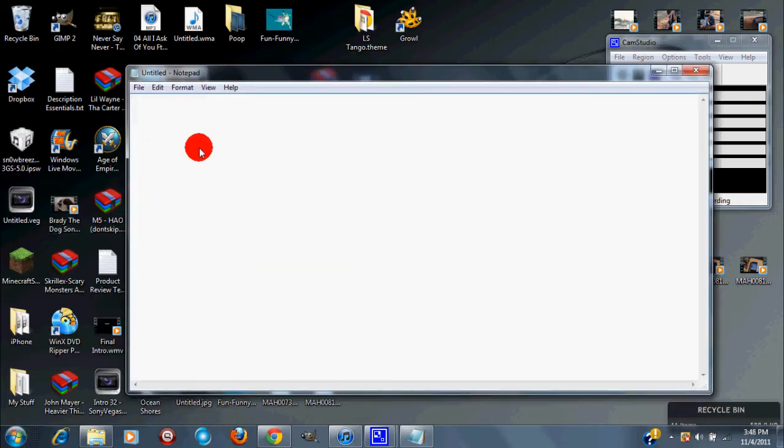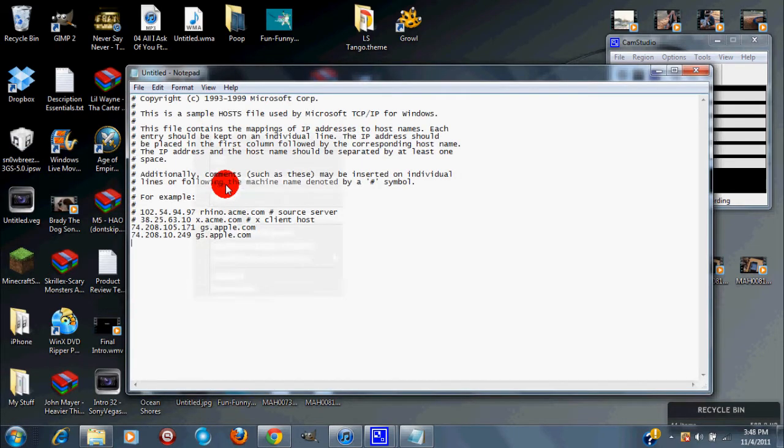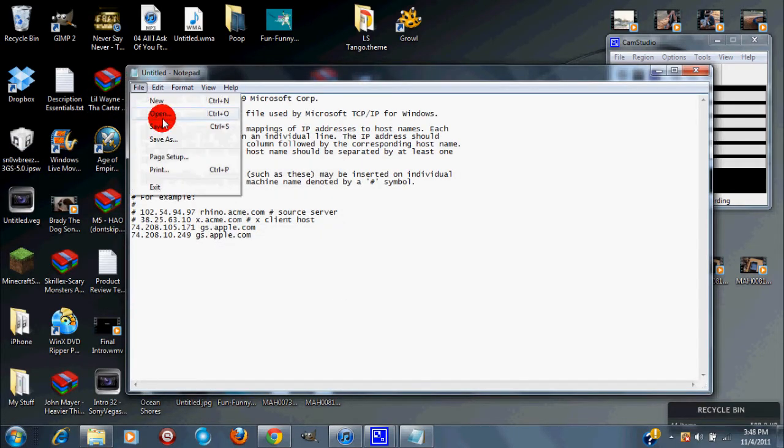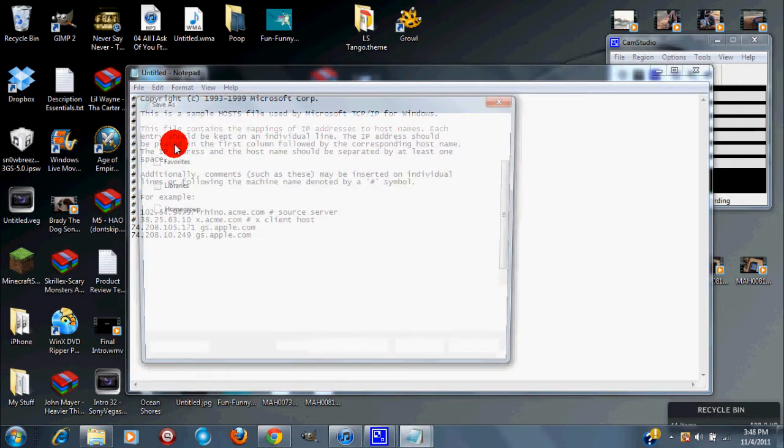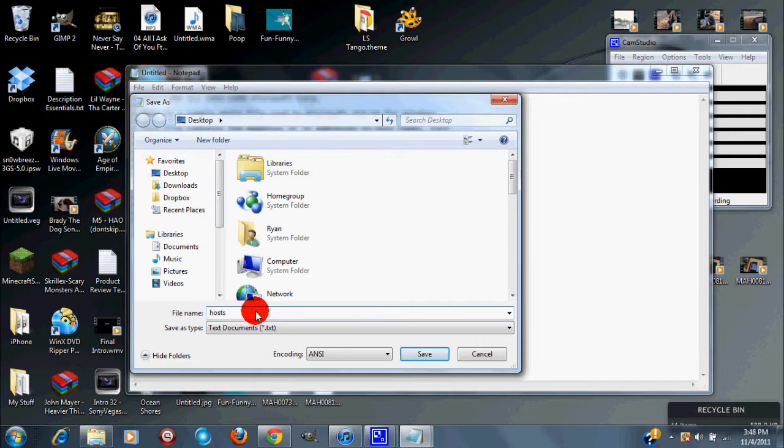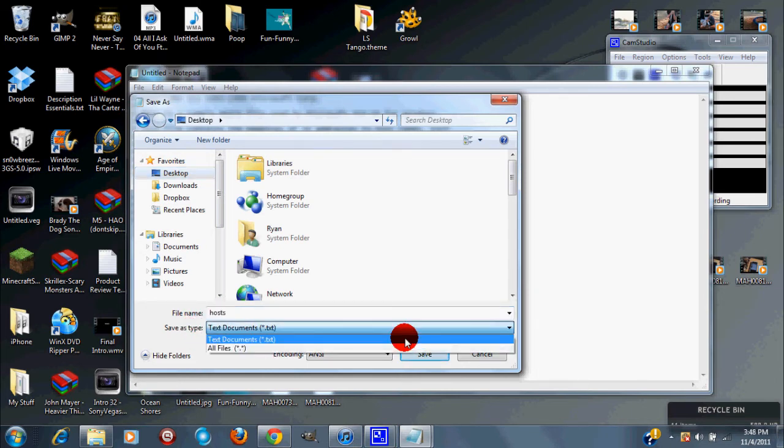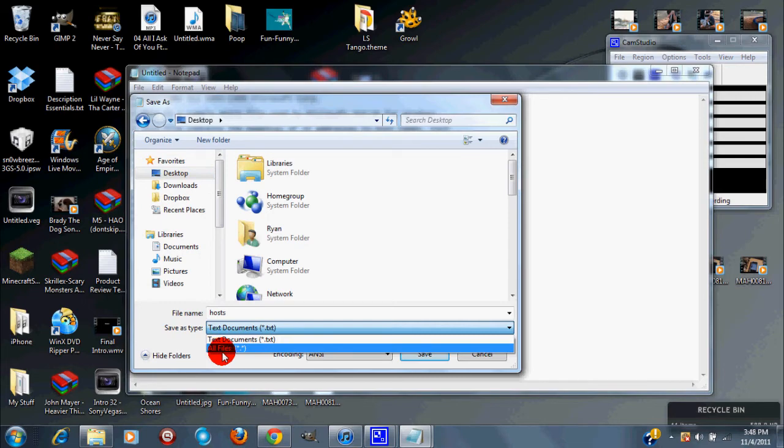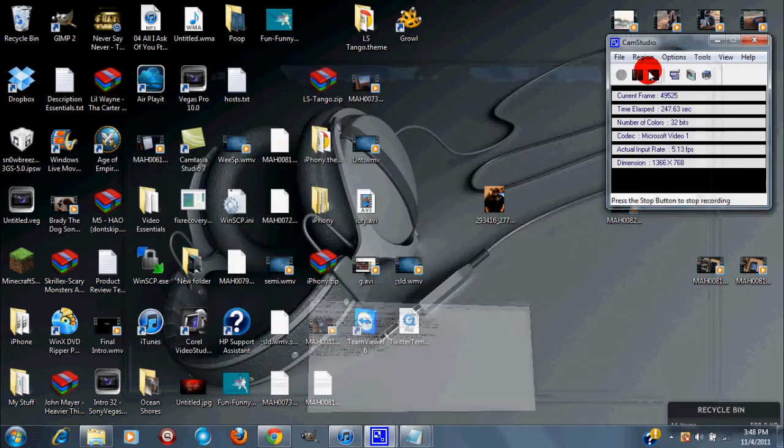Then paste all this information and then click save as. What you're doing is you want to type in, delete the dot txt, and you want to type in the hosts and make sure it's all lowercase and nothing else. Then you want to save it to your desktop and make sure your save as type which is right below the file name, you want to click on that and make that all files instead of a text document.